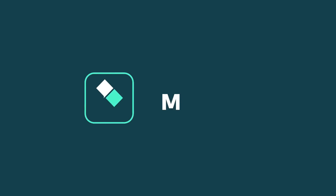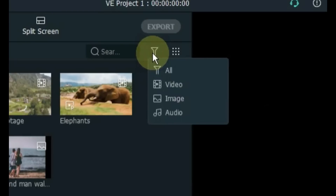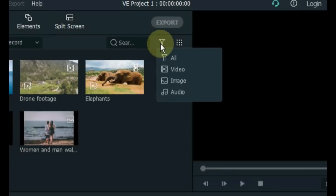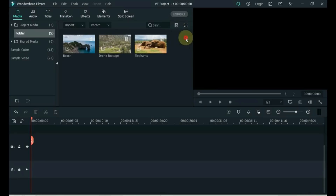Tip 29: Media Filter. Filter media by Video, Image, or Audio. To filter your files by file type, click on the Filter option on the top right side of the media. You can filter your files according to file type.